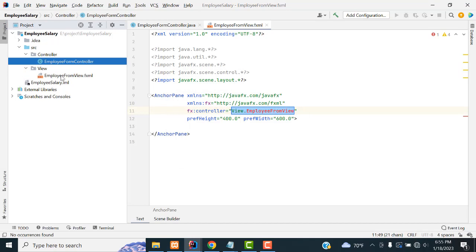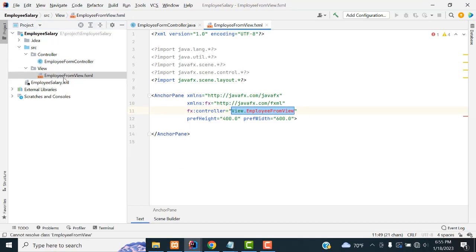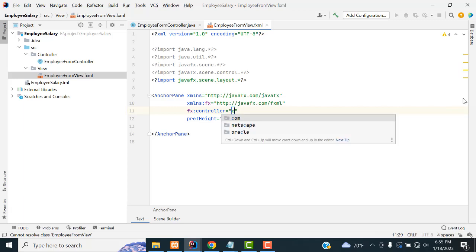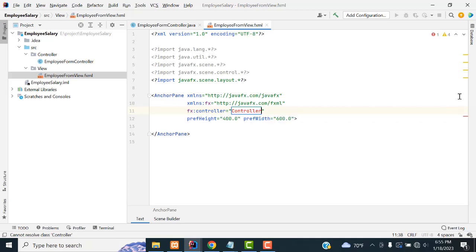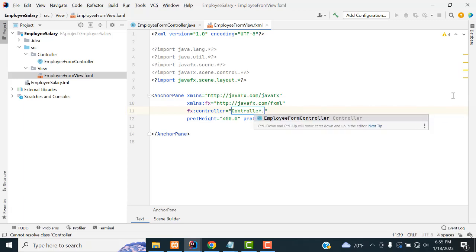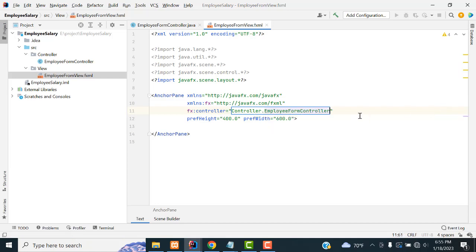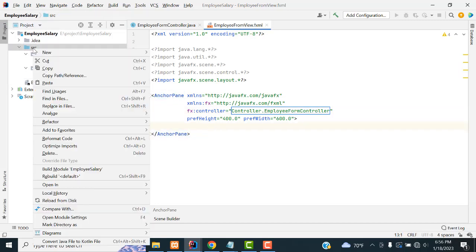This is the controller and this is the view. In the employee view file, we have to call the controller. Your controller resides in the controller package dot EmployeeFormController. You have to call that and this controller will be working.